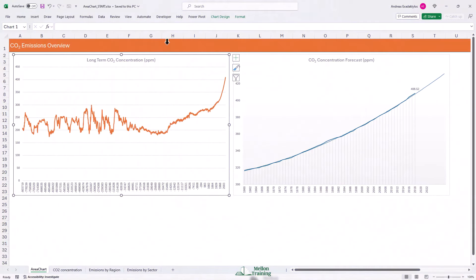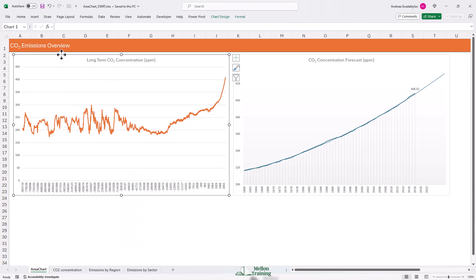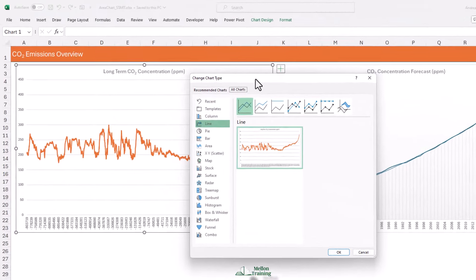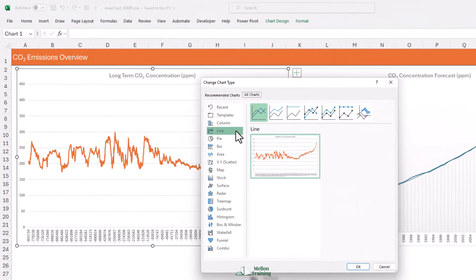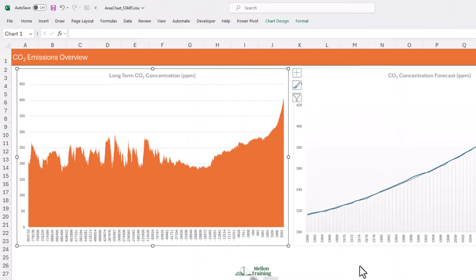For example, taking our long-term CO2, I'm going to go up to chart design, come to change chart type, come down to area, and choose area chart. When I say okay, very similar but arguably a little bit more eye-catching.